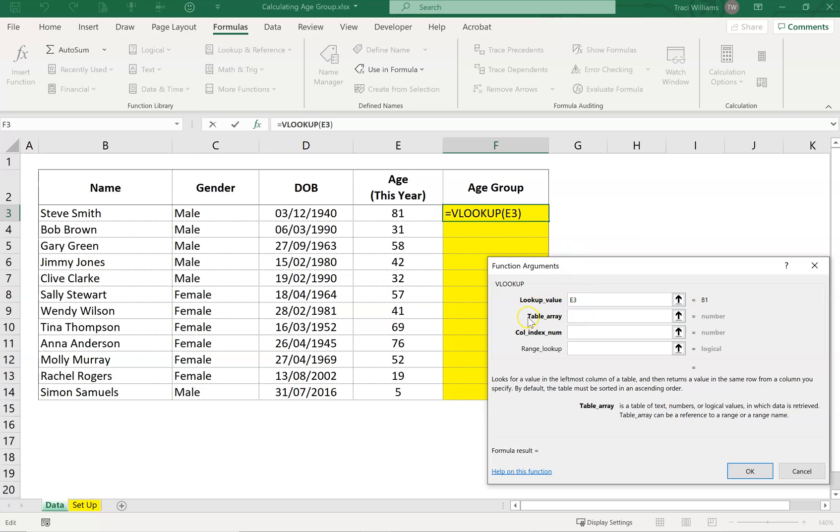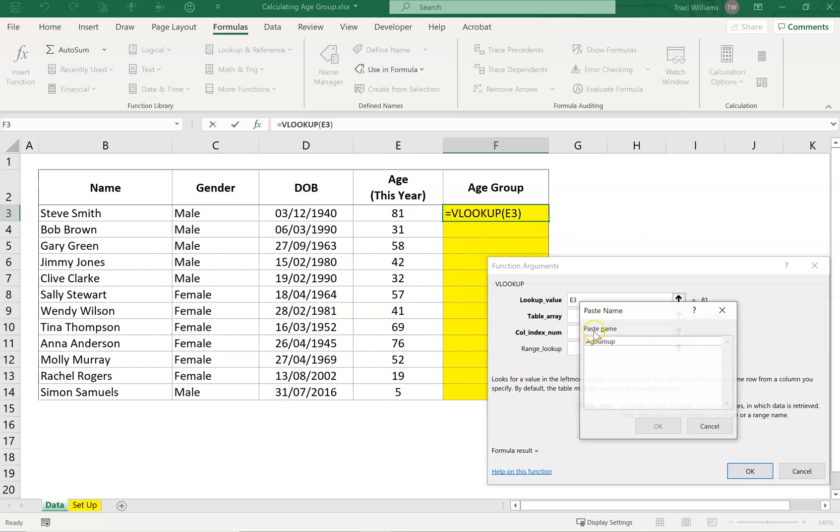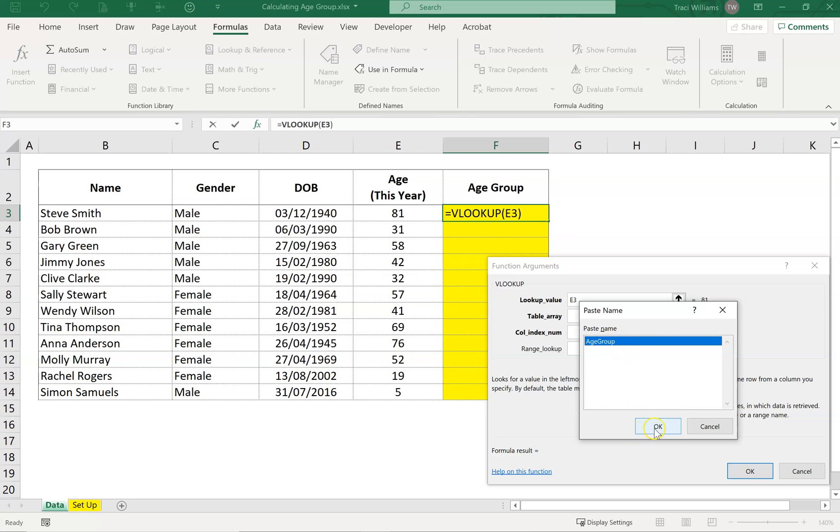This next box wants to know what the table array is. This one wants to know where you want it to look. I want it to look in the named range that we've created. Because we have a named range, we can press F3 on the keyboard, and that will give us a list of all the name ranges. We've only got one name range, so we can select it. So it goes blue and click OK.